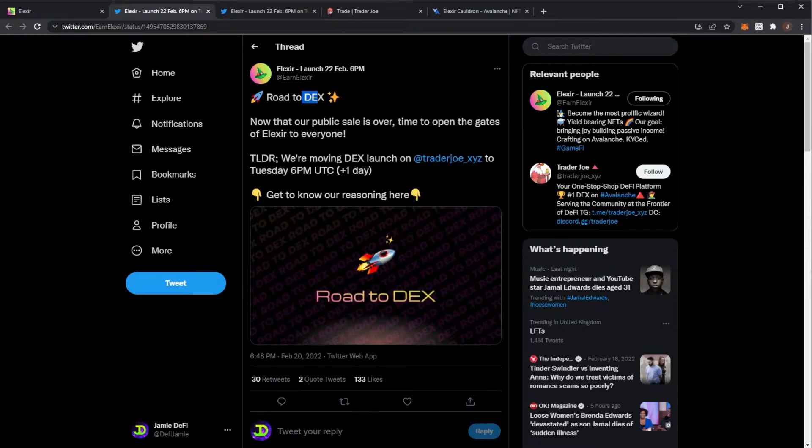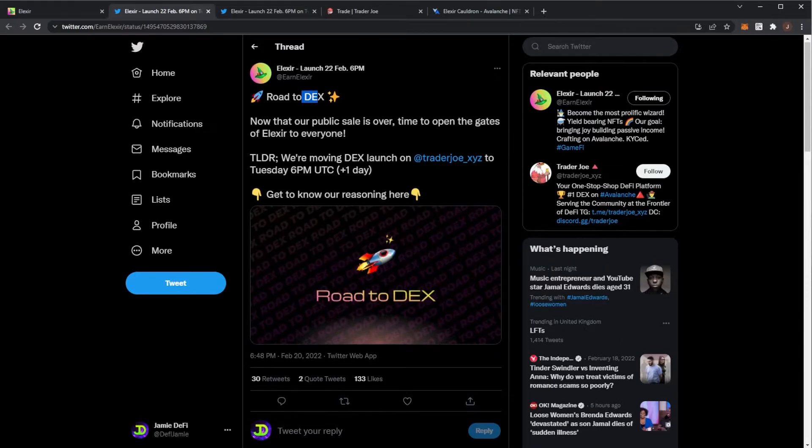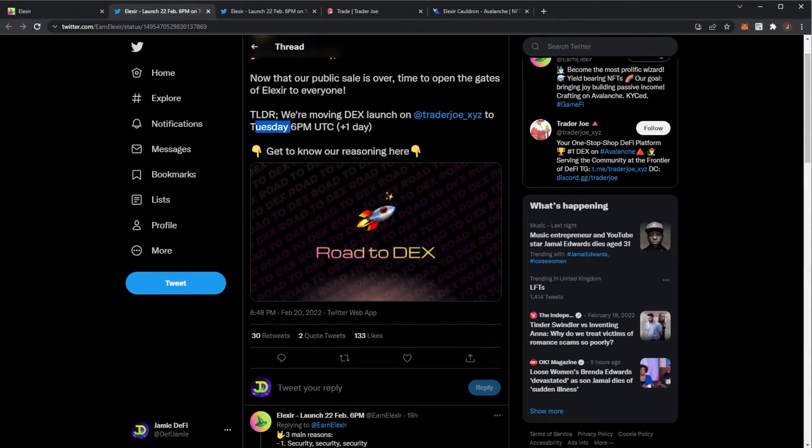We'll see how the price goes. Fingers crossed it goes to the moon. But nobody knows what could really happen. It will be launching on Trader Joe tomorrow at 6 p.m. UTC.